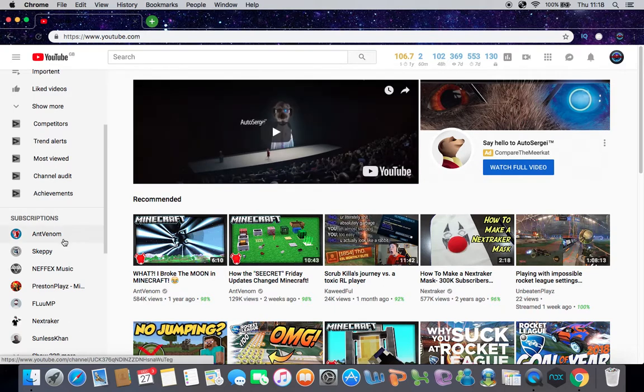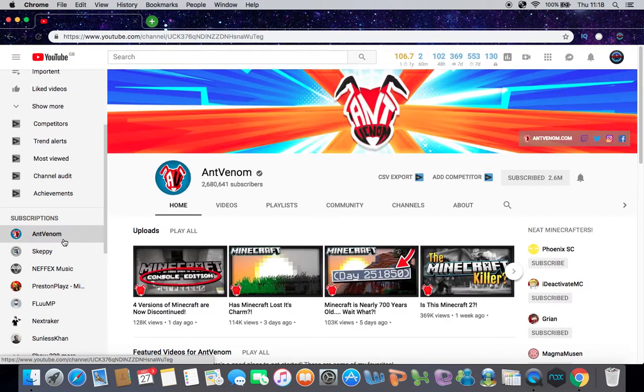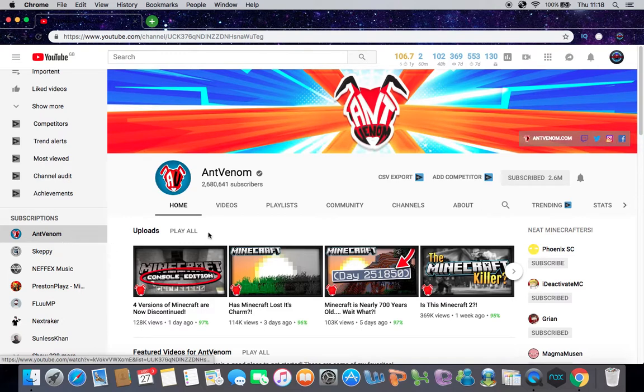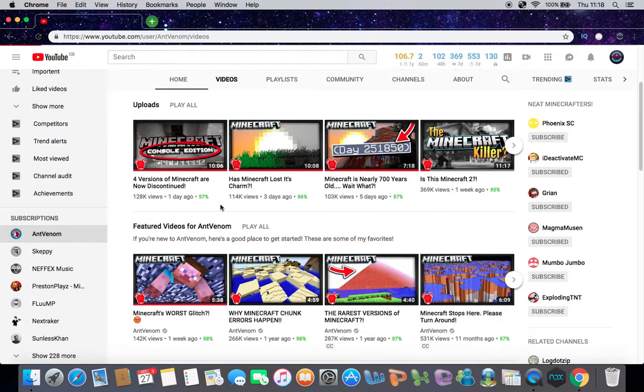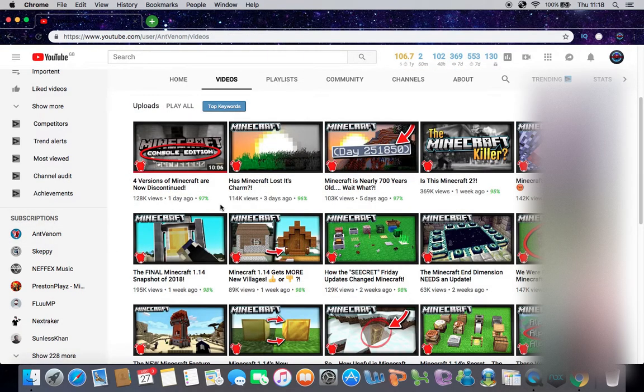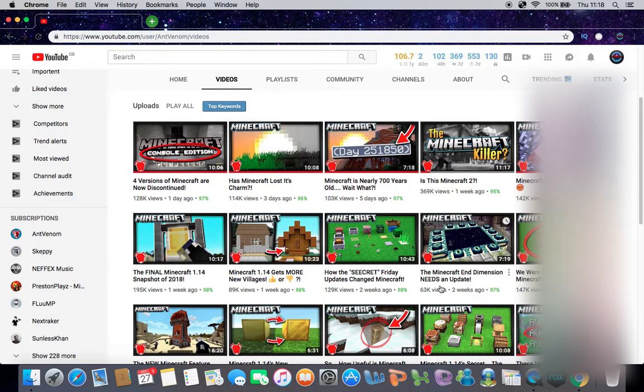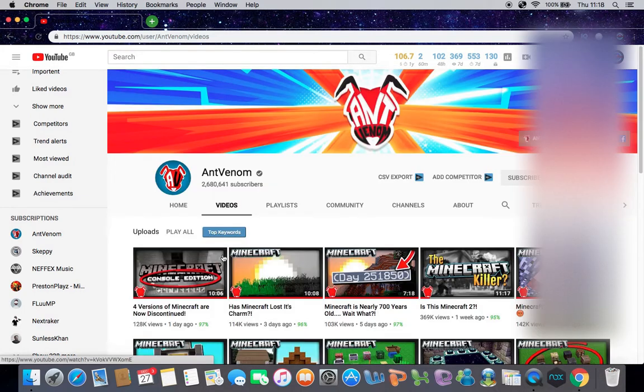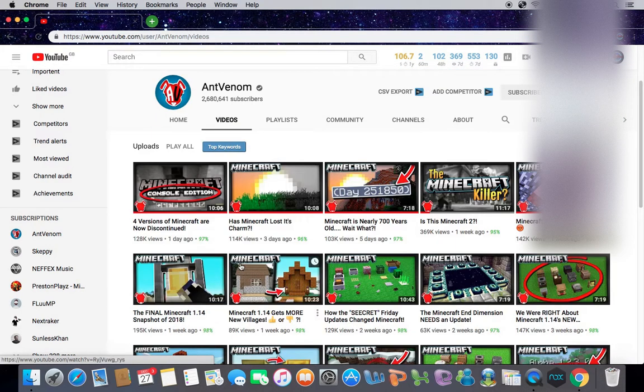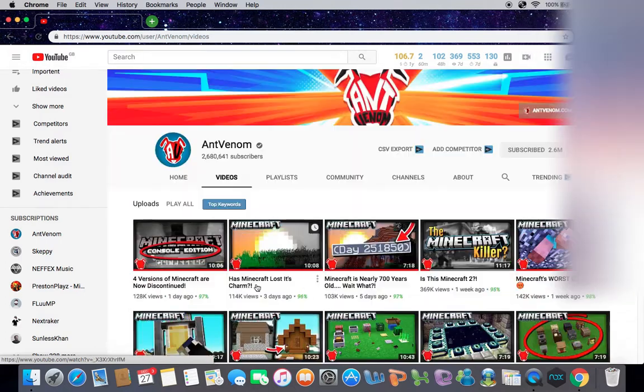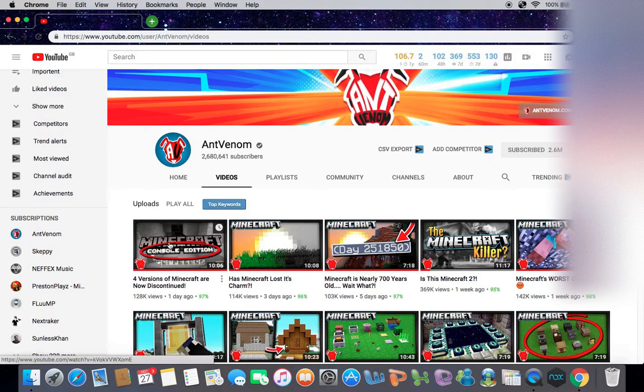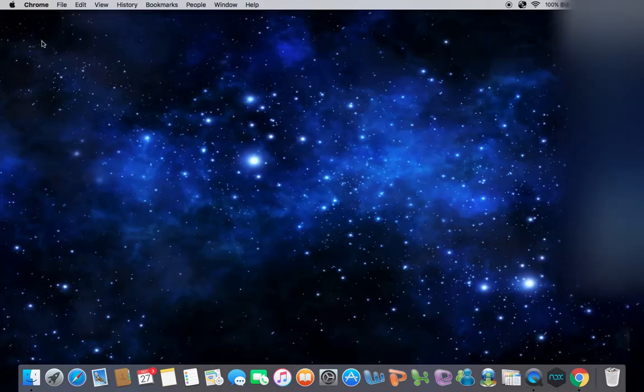Oh wait, I can't show the ad. Okay, sorry guys. Anyway, so basically, if you saw on AntVenom's and ibxtoycat's videos, four versions of Minecraft are now discontinued. Now if you type in that same title, you'll find some videos, but the only two good videos are AntVenom's and ibxtoycat's.